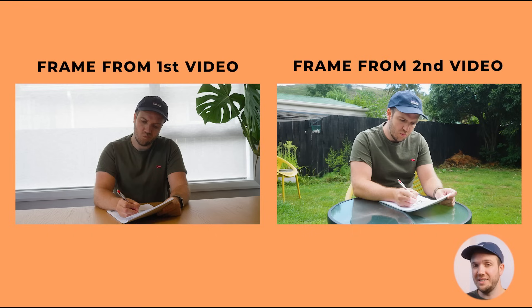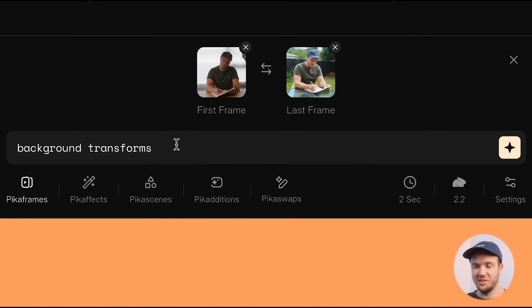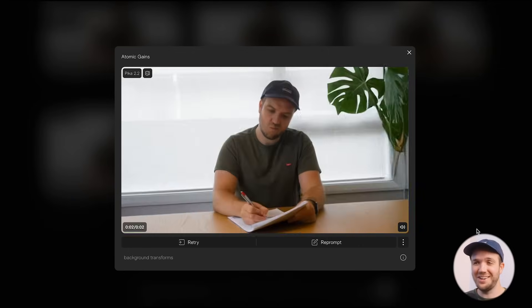This first idea was using real footage and putting it into Pika Frames to create a unique transition while compositing it with real footage as well. The idea was me sitting inside and then being teleported outside. I recorded myself sitting at a table pretending to write, then did the same thing outside. To get the best results, make sure your subject is in the same position from the first to the last frame. I took a keyframe from the indoor video and a keyframe from the outdoor video at the points where I want it to change, and wrote in 'background transforms.' And this is the result, which I think looks awesome.